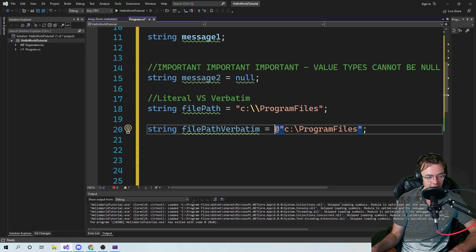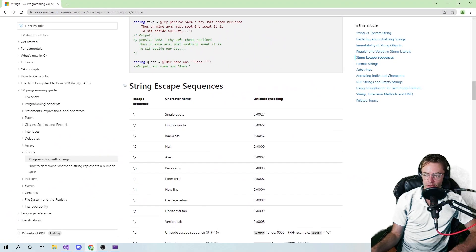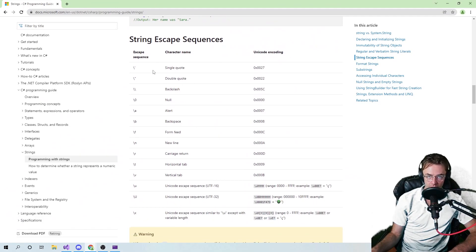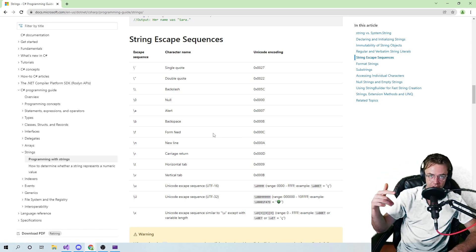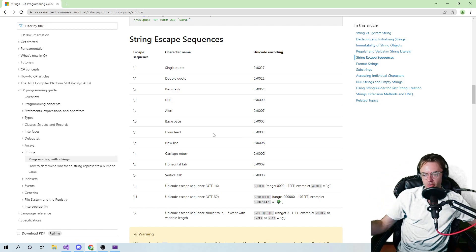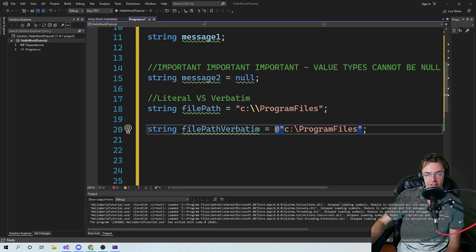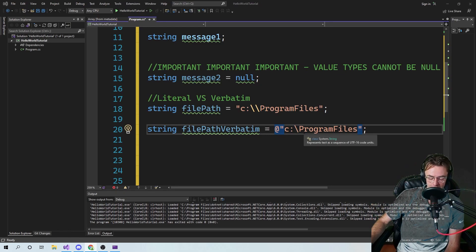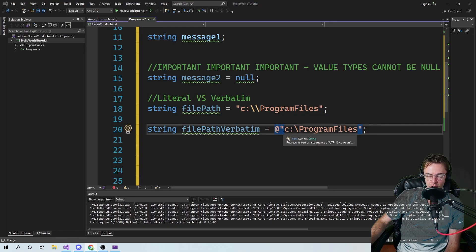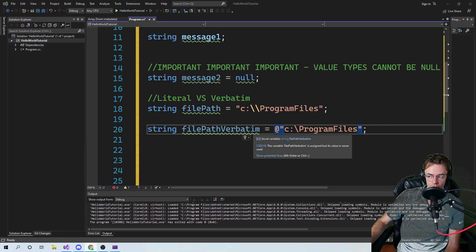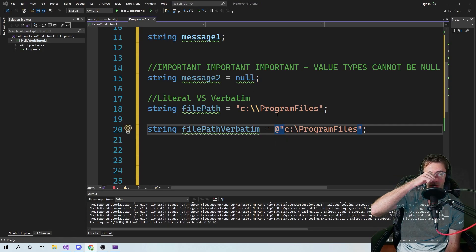If you have time I would highly recommend going through and taking a look at all these escape sequences and trying to form a relationship. You don't need to memorize any of these, but try to form a relationship about what's going on with all these escape sequences because you're going to see them a lot. A literal string will include the escape sequences. A verbatim path — you don't have to worry about escape sequences. You can just paste in a file path string and it will handle all the escape sequences for you.